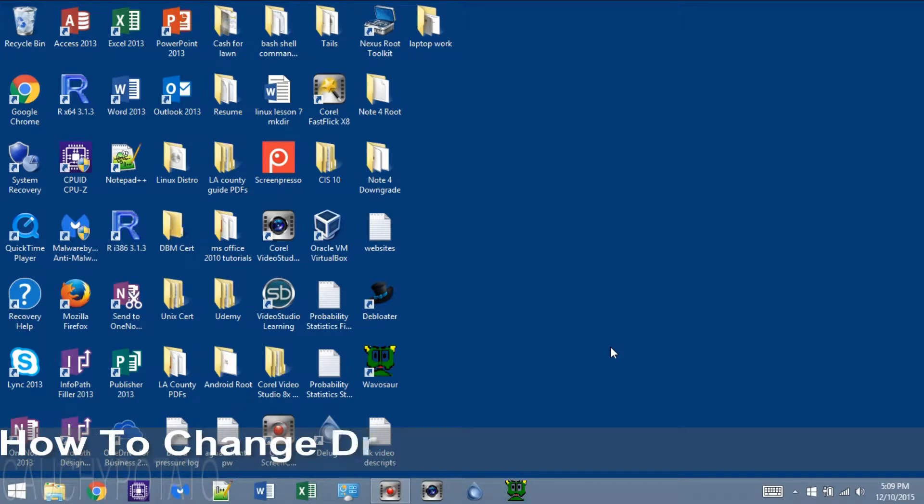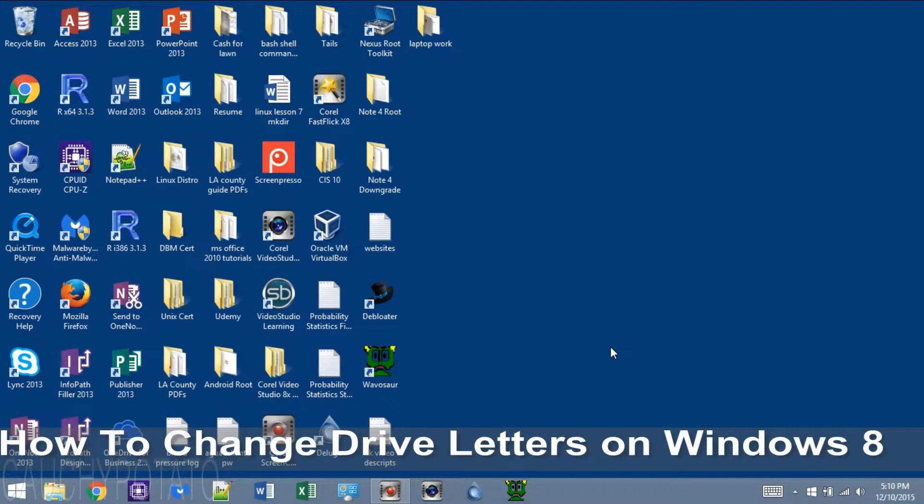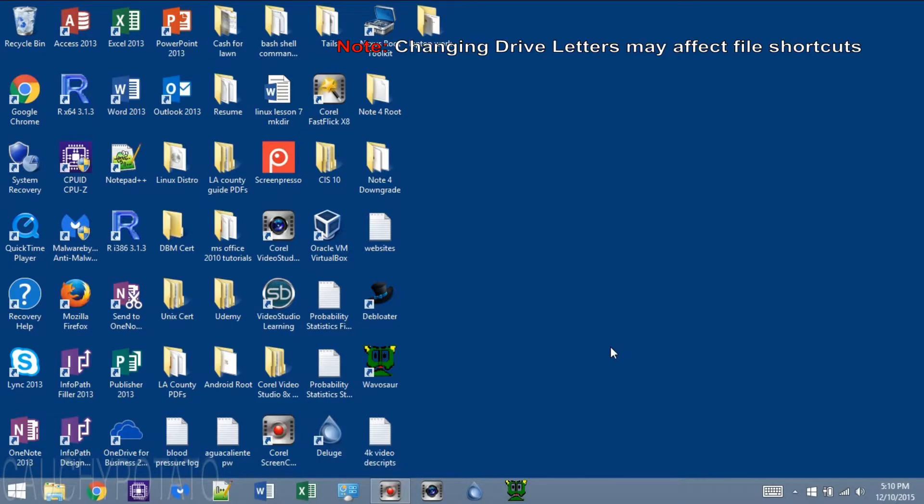Hey Internet, this is a quick video on how to change the drive letters on Windows 8. Thought I'd do this video for the few wanting to see how it's done.